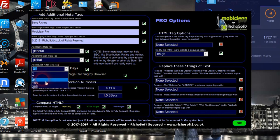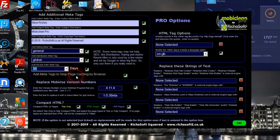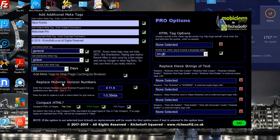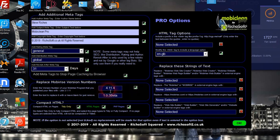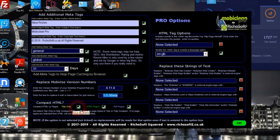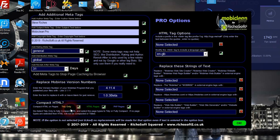The revisit tag tells robots to re-scrape your pages every however many days you choose. We can also add meta tags to stop page caching by the browser, meaning it will have to load the page fresh every time it's requested. You enter the MobileRise version number you published your site on, or uncheck it. Then you choose whether to tidy the HTML or fully compact it — unchecking 'tidy only' will fully compact the HTML — and you can apply this to both HTML and PHP pages.